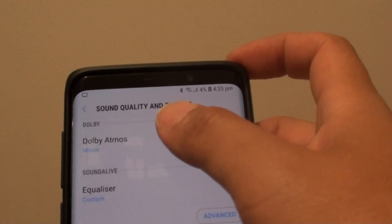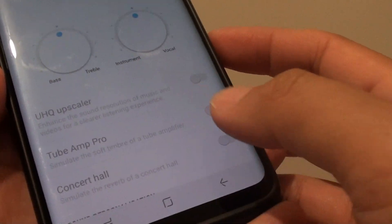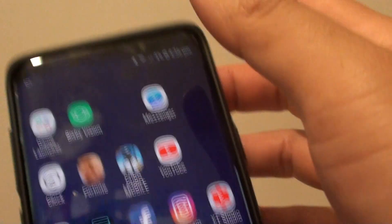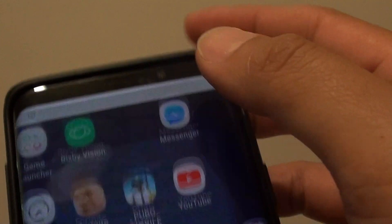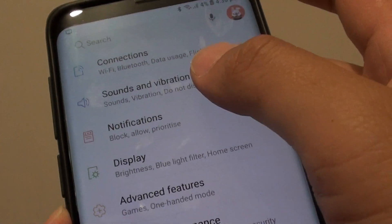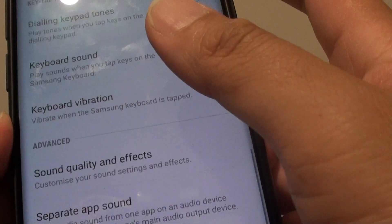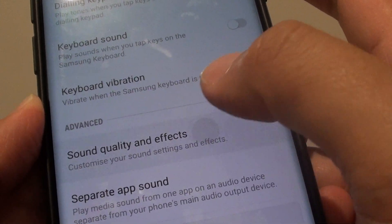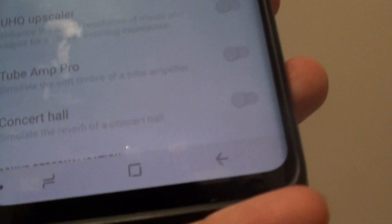So we are in Sound Quality and Effects. The first thing you do is go back to your home screen by tapping on the home key, swipe down at the top and tap on the settings icon. Then tap on Sounds and Vibration, go all the way down and tap on Sound Quality and Effects — and here you can see it is at the moment disabled.